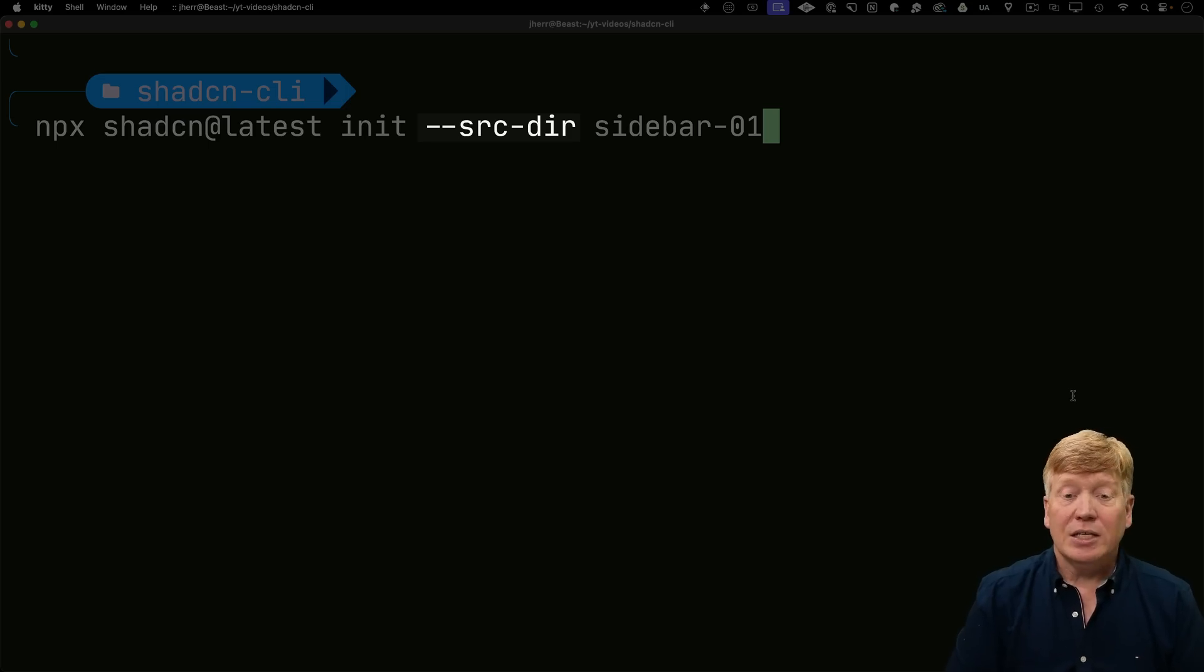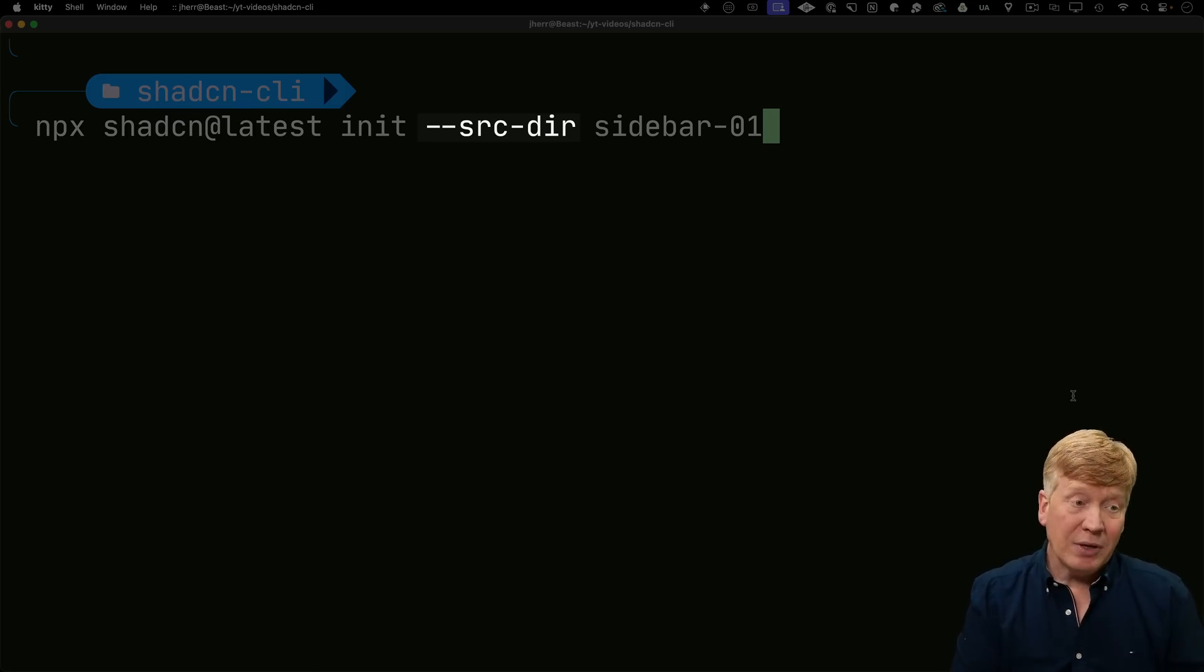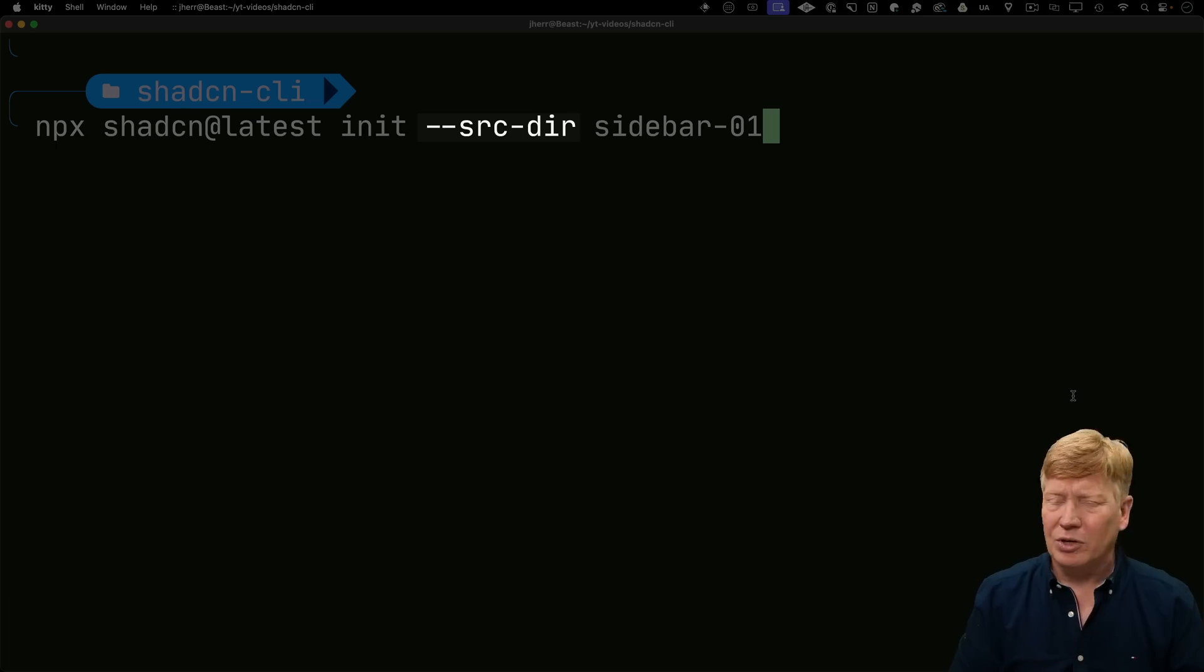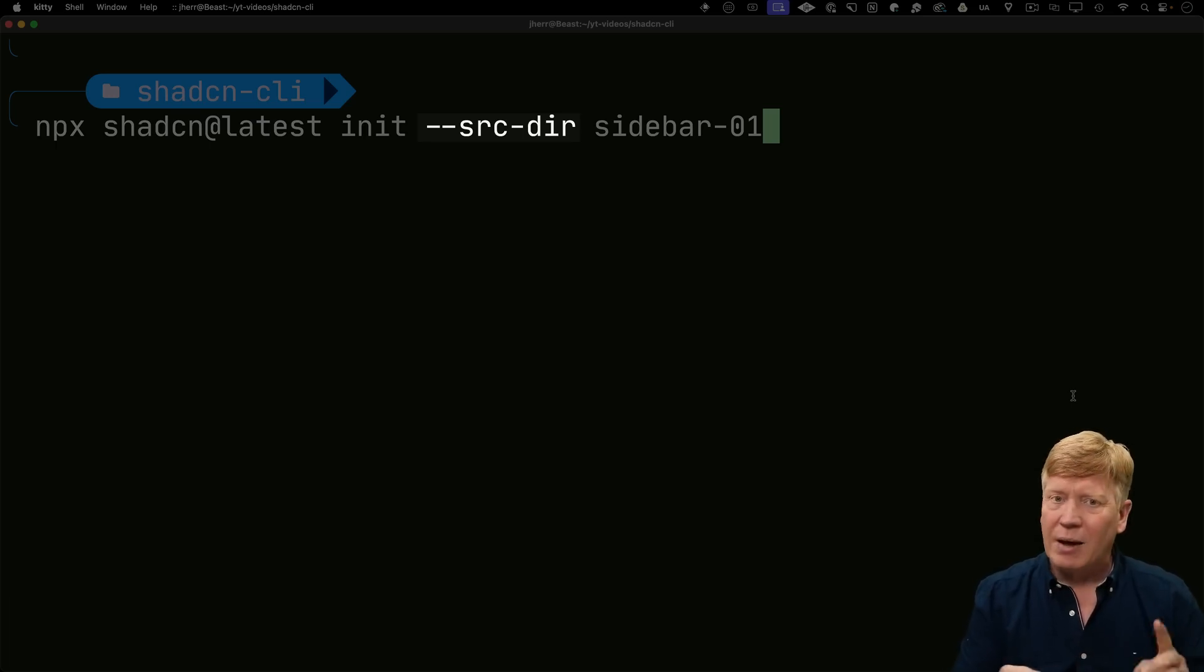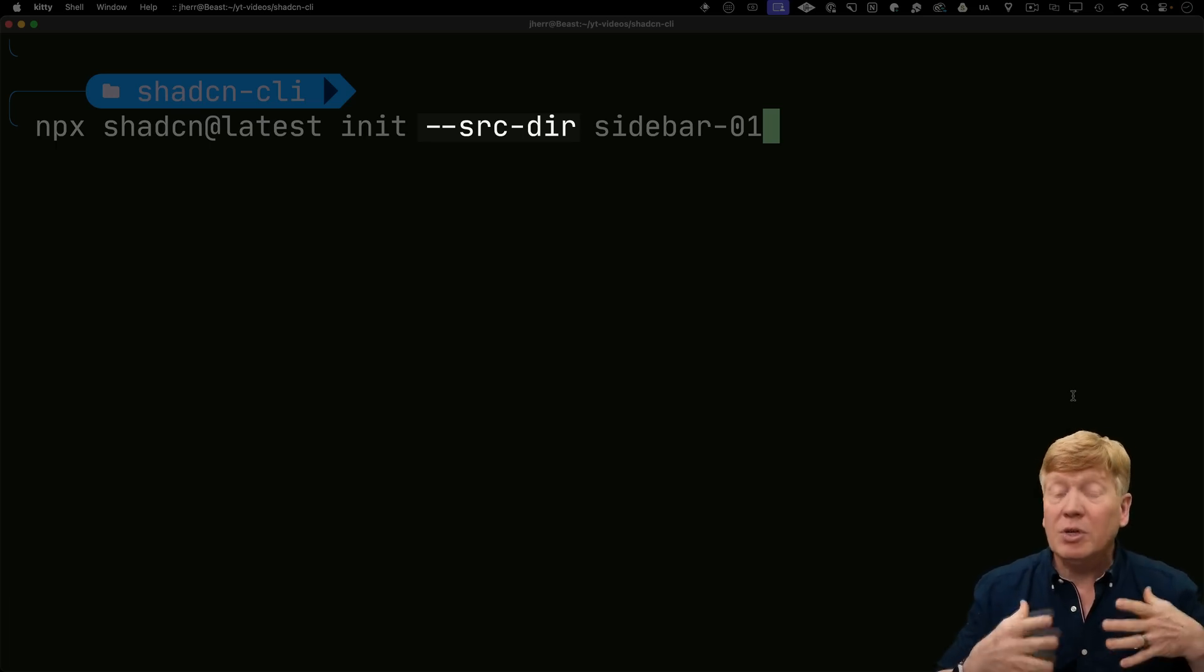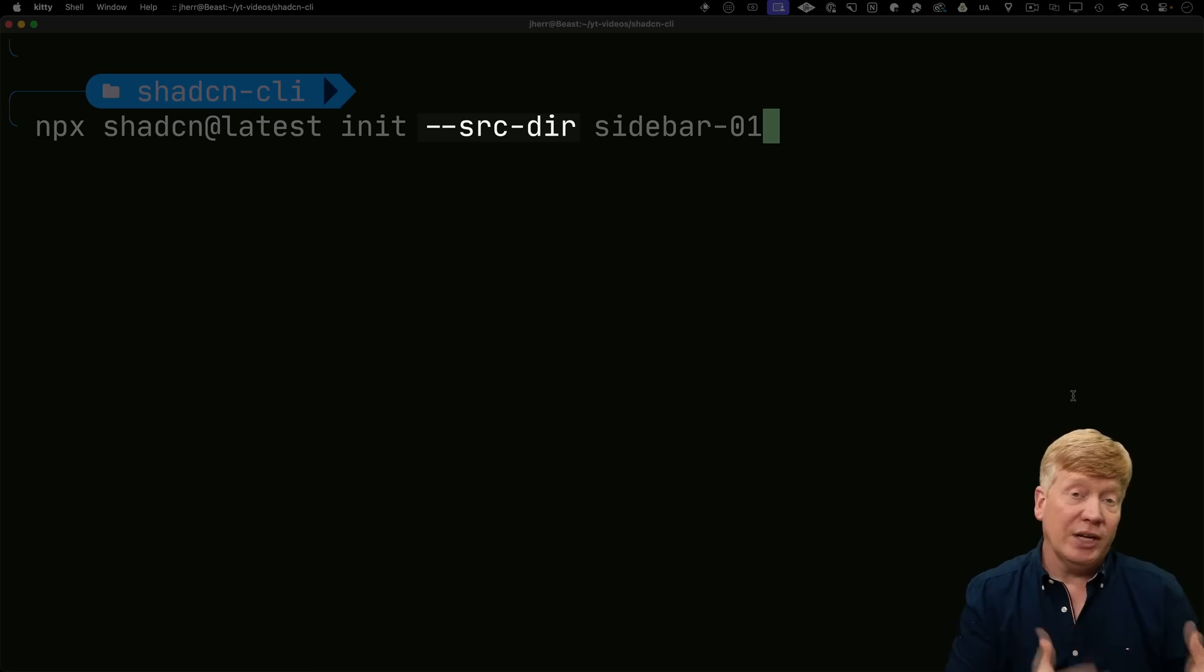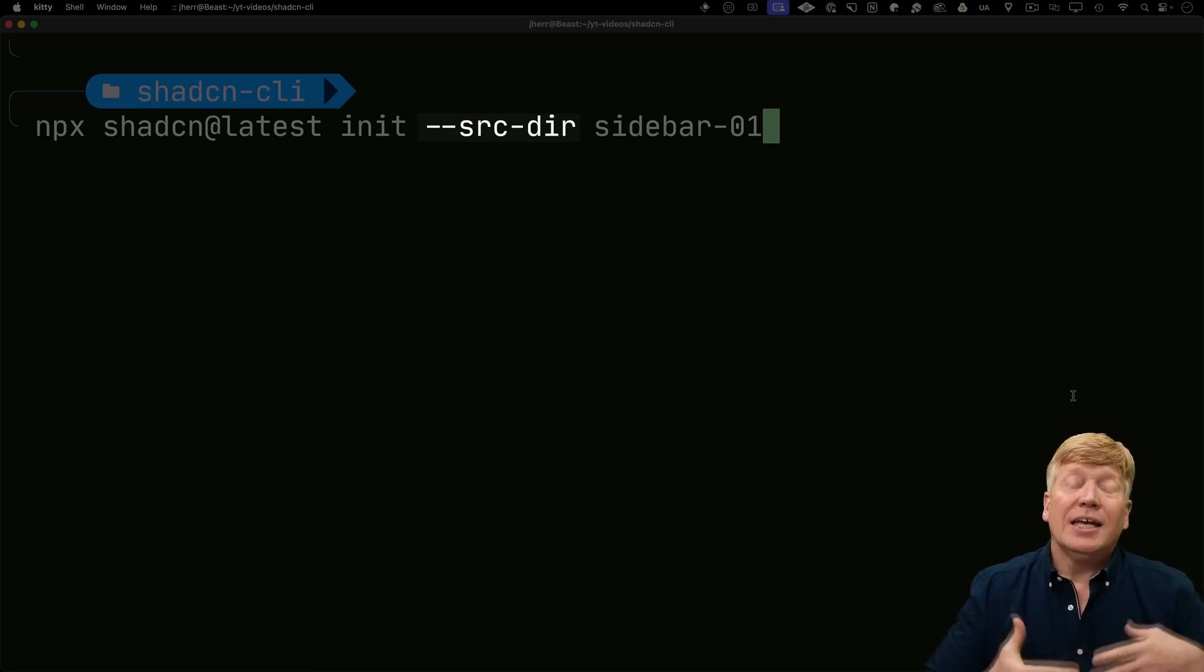But I'm also adding the source directory option because what's going to happen is it's going to look at this directory, say you don't have any application here. You don't have a Vite app or a Remix app or a Next.js app going. So I'm going to create one for you and it's going to create a Next.js app router application.